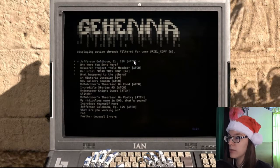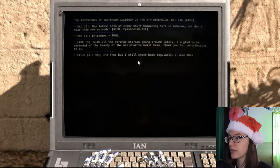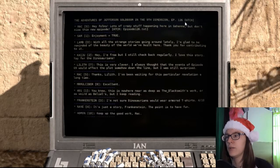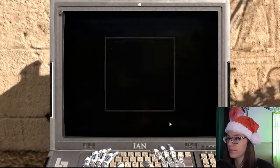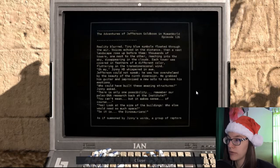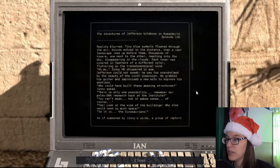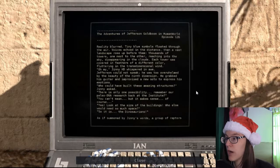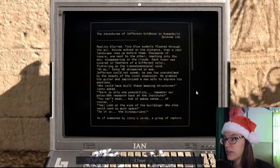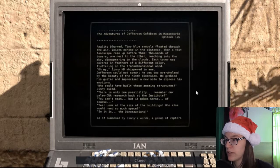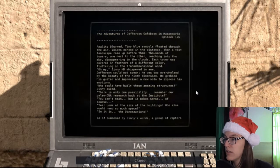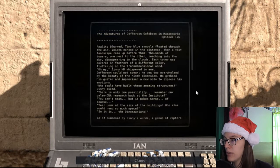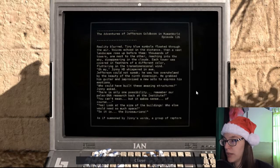Jefferson Goldblum episode 126. The Adventures of Jefferson Goldblum in the 9th Dimension episode 126. Reality blurred. Tiny blue symbols floated through the air. Voices echoed in the distance. Then a vast landscape rose up before them. Thousands of towers, one next to the other, reaching into the sky, disappearing into the clouds. Oh my! Genie HD whispered in awe.